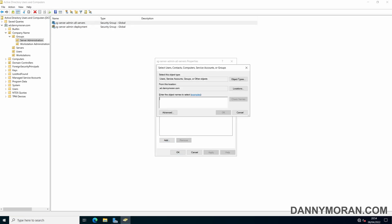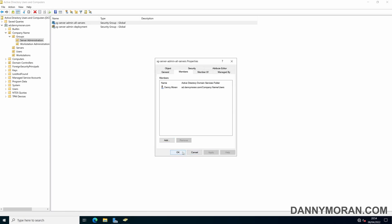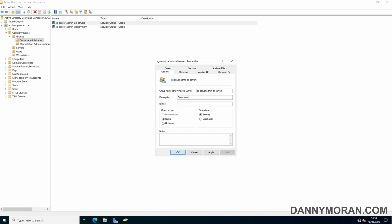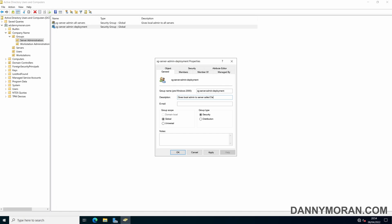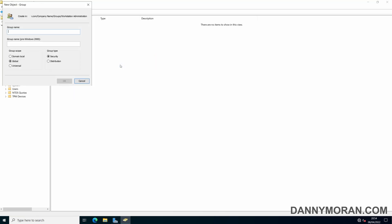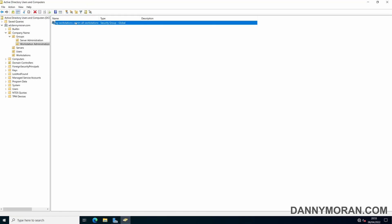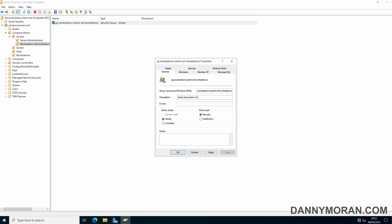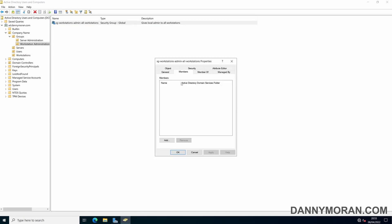I will add a user into this group and give it a description: 'Gives local admin to all servers'. Then for the deployment-specific group: 'Gives local admin to server called Deployment'. Within workstations I will create another group called 'SG Workstations All Workstations' with the description 'Gives local admin to all workstations', and add myself in there.